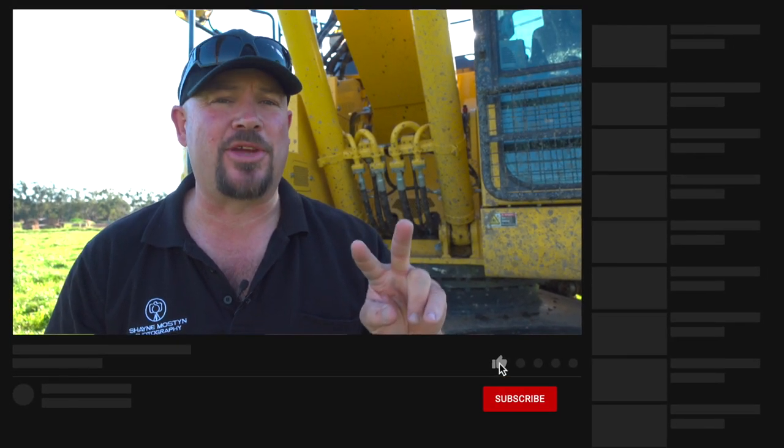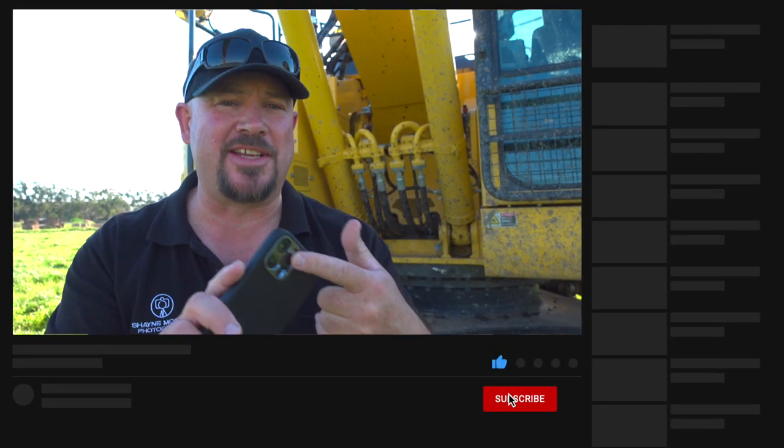G'day guys, Shane Mostyn here. I do two videos each and every week all about small sensor photography, usually mobile phones, usually in really low light situations. So if you want to take photos like these, hit the subscribe button and hit the bell so you know what I'm doing each and every week.